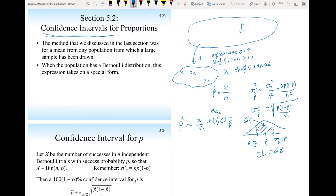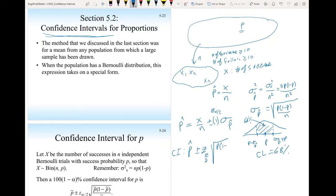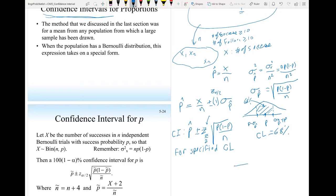For any specified confidence level such as 90% or 95%, the confidence interval is defined as the estimate p-hat plus or minus z_α/2 times the square root of p(1−p)/n. We find z_α/2 from the standard normal distribution, where p-hat maps to 0 and the standard deviation maps to 1.